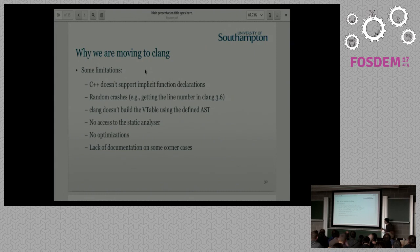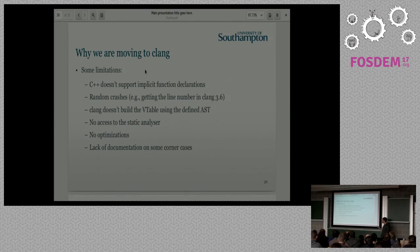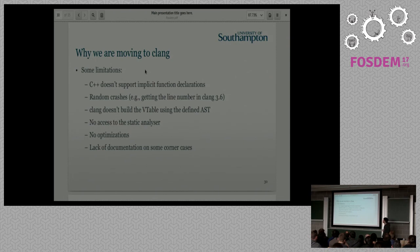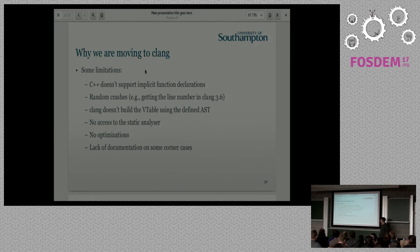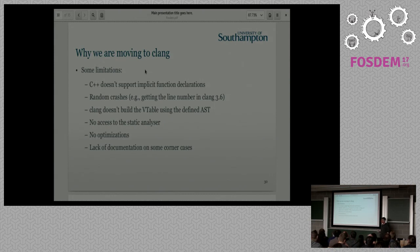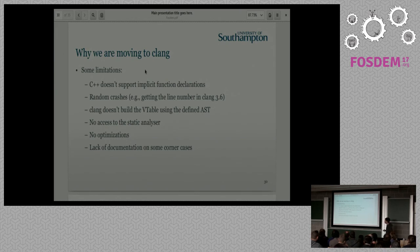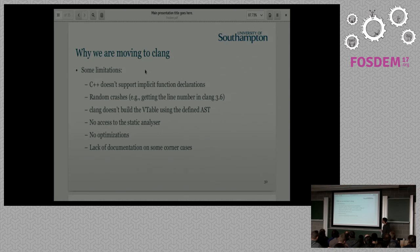So, why moving to Clang? We are using LibTooling because by the time we tried to use LibClang, there were some missing functionalities. I think it's much better now, but since we started with that, we are not moving back again. Most of the code to work with the AST is based on the ASTDumper, TypePrinter, and LibCodeGen. Some limitations we found: C++ does not support implicit function declarations. So the assume that I showed you guys is not going to work by default. I'm still trying to work out how to fix that. Random crashes, for instance, if you try to get a line number from a translation unit in Clang 3.6, it crashed, but it's fixed since then.